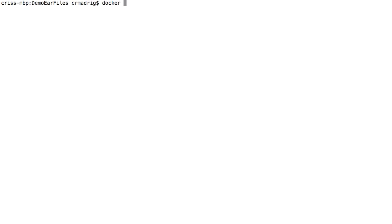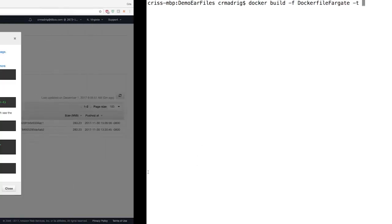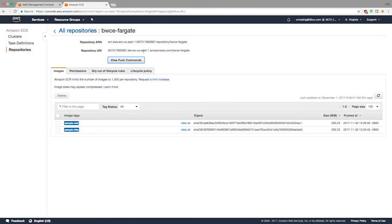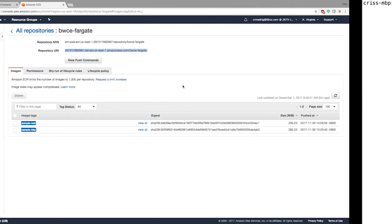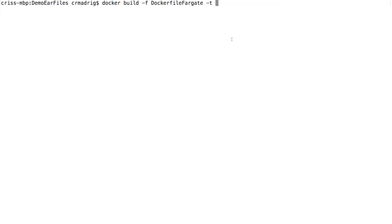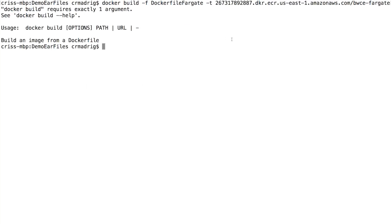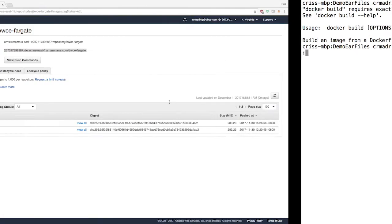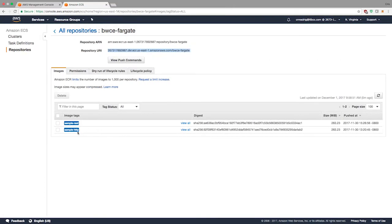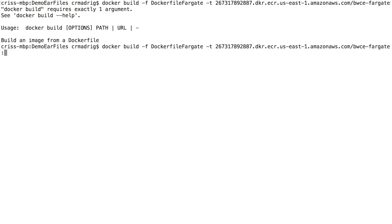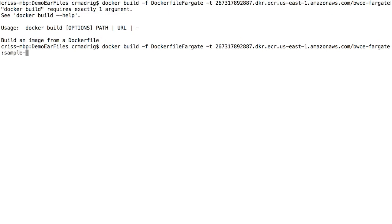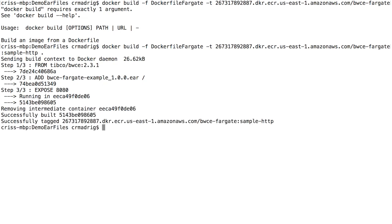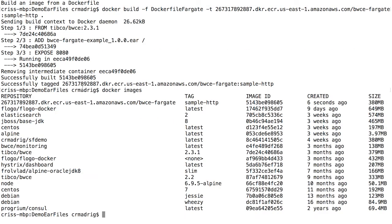Now we do a Docker build with the file Docker file Fargate, and then tag it with my repository URI. I'm going to tag it sample HTTP and override the sample HTTP app I had before, and it'll generate the image for me. It's going to take the base image, add the EAR, and then expose the port. If you look at your Docker images, you'll see that image I generated is here.